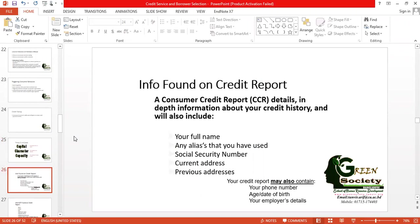Nowadays everything is related to your credit report, so your credit history and credit report should be considered. As students of credit management, you must know what information is available on a credit report. That includes your full name, any aliases or connected parties, your social security number, NID number, TIN number, and passport number. Where there is no specific social security number, your NID, passport, or even driving license number can be used, along with your current and previous addresses.